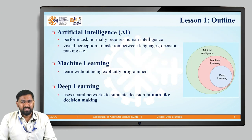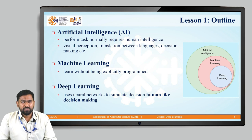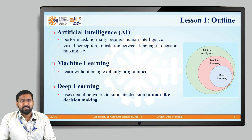As you all know, today in this world, we cannot imagine any industry without the usage of artificial intelligence or AI. You can see examples like the banking industry, automation industry, sports industry, even in education — everywhere we talk about artificial intelligence. Artificial intelligence means any task which the computer is performing that requires human intelligence. If the machine uses some kind of human intelligence, we say that it is artificial intelligence.